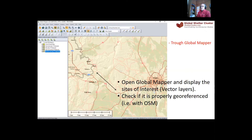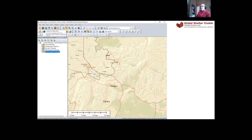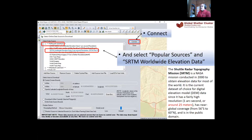If you don't have the right projection you will have trouble — and I will show you what happens if you mess with the projection. Once you have displayed your sites of interest, just click on 'Connect to Online Data' like you have done already. You will see this menu, and under Popular Sources you will have the SRTM Worldwide Elevation Data. Just click on Connect and the digital elevation model is going to be downloaded to your computer, but it will be downloaded to a temporary file, not physically on your hard disk.